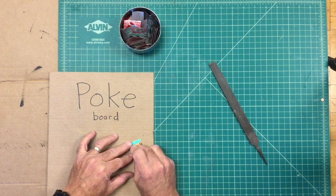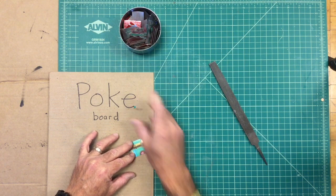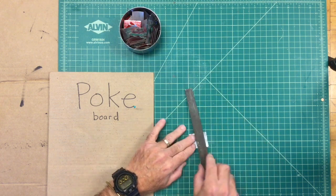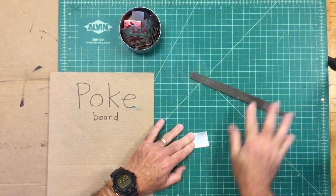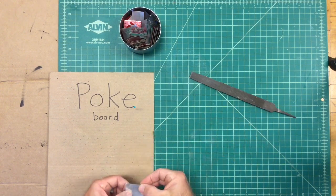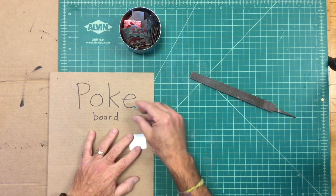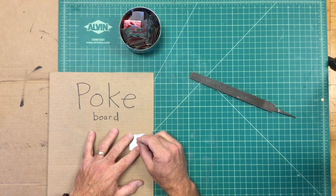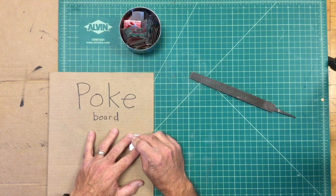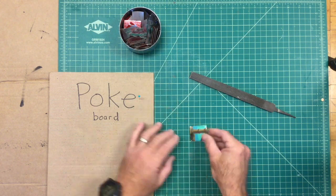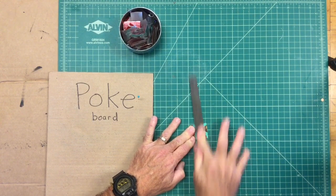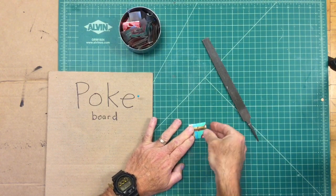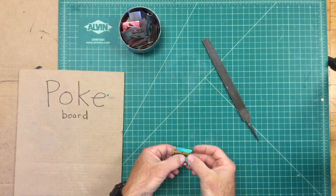Then flip it over, poke the hole back through the other side, and repeat this process about four times. Make sure that file is flat. Don't use just the tip of the file.